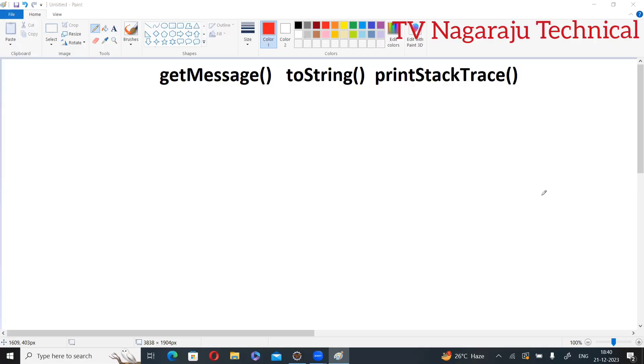Welcome to our channel. In this session, we will discuss the difference between getMessage, toString, and printStackTrace methods.